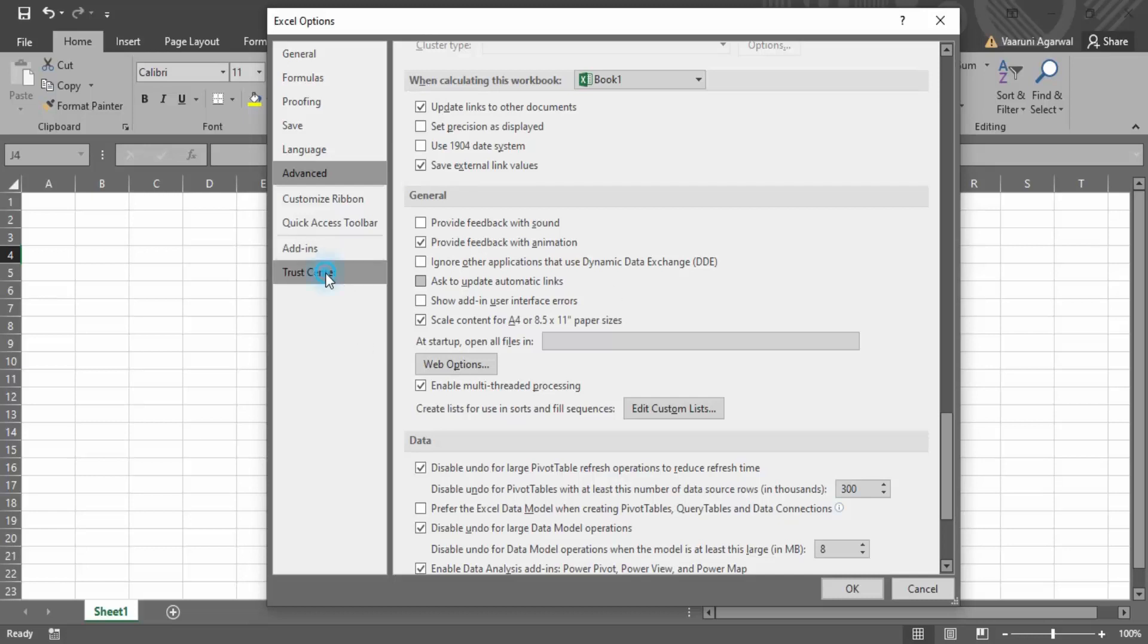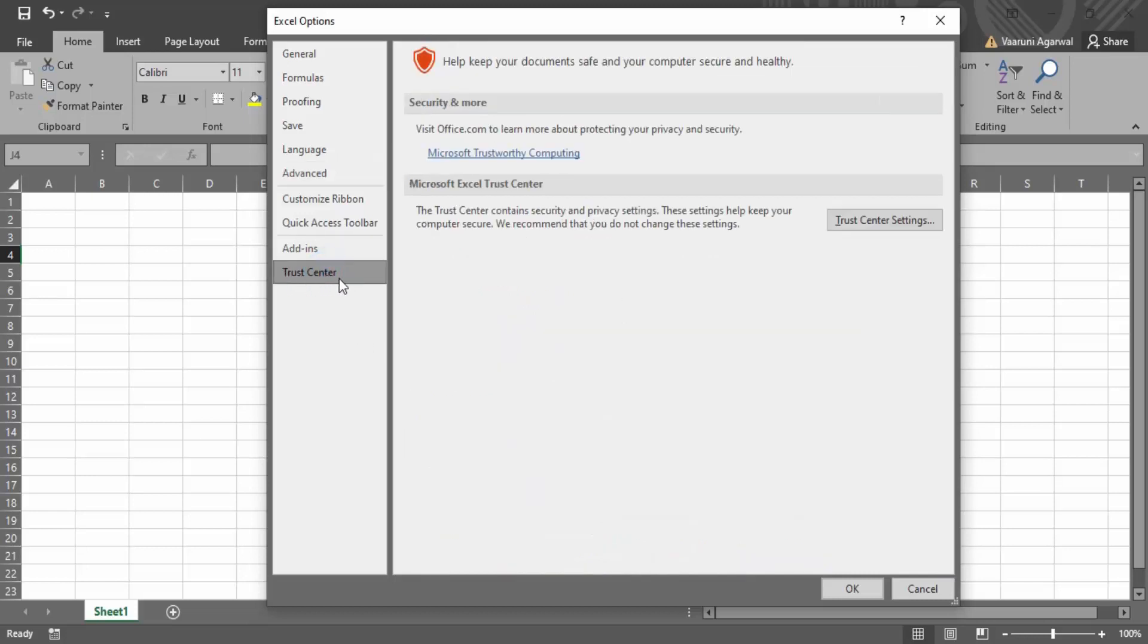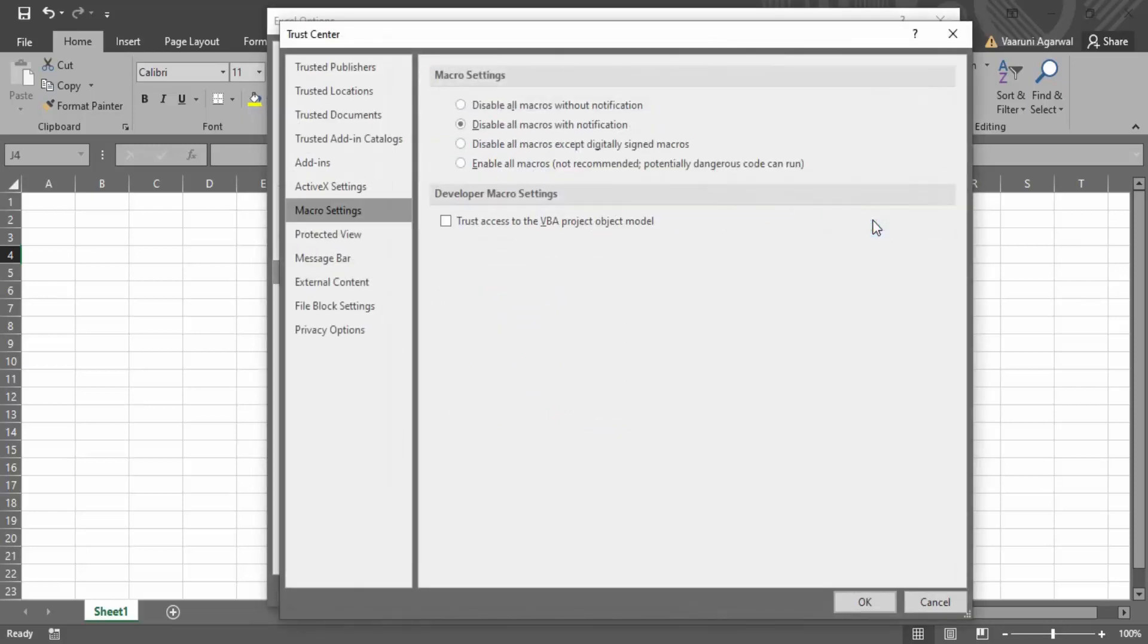then what you can do is go to this trust center. Here you can click on this trust center settings. In the trust center settings, there are two things that you can do.